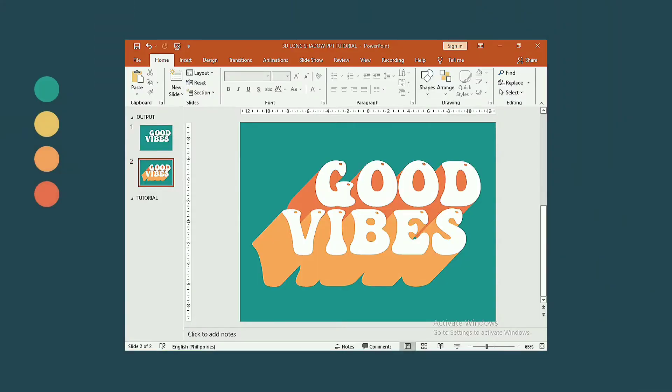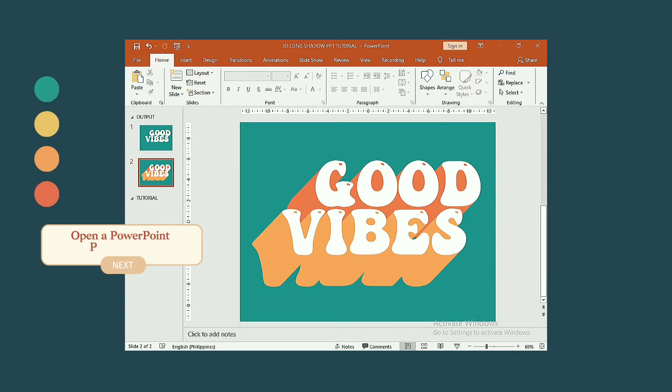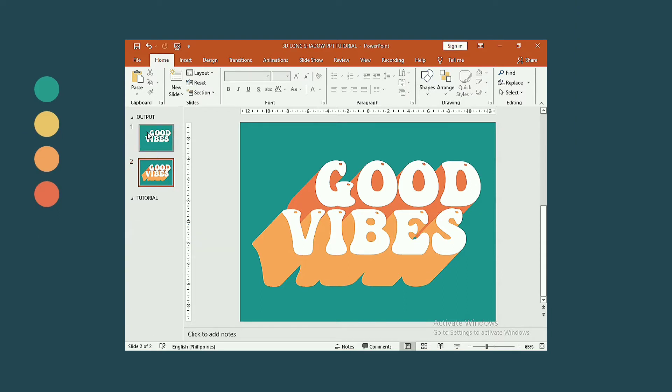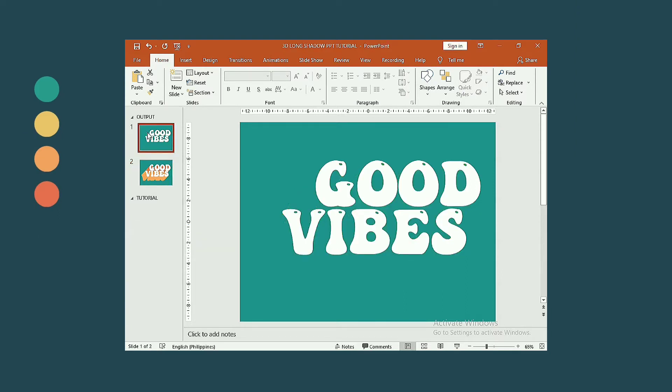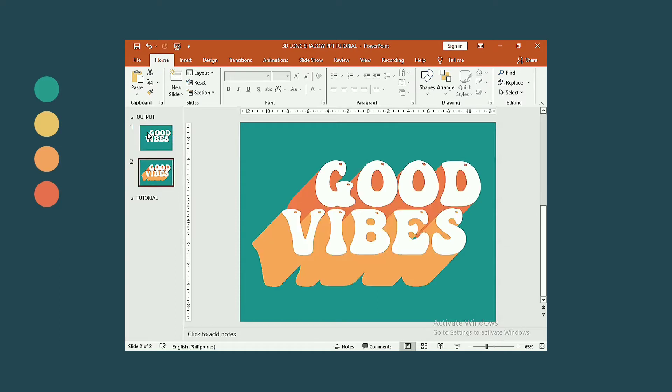Open a blank PowerPoint presentation as we will create a long shadow effect exactly like this. On the screen, this is how our output would look like at the end of this tutorial.